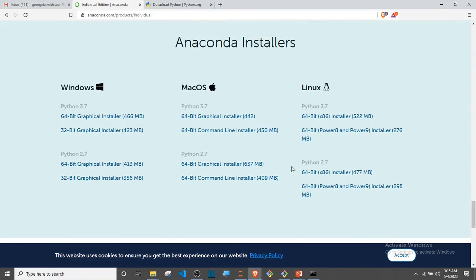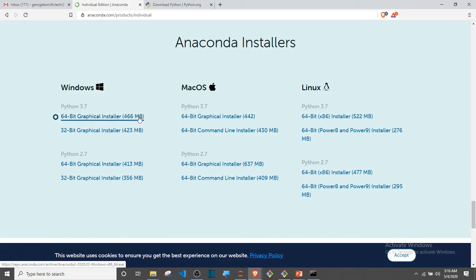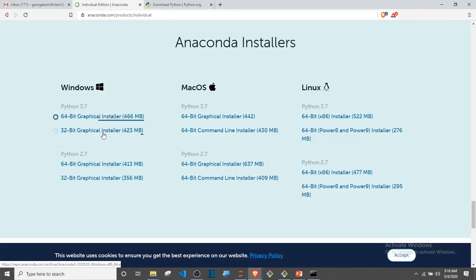We have 64-bit graphic installer and it's about 466 megabytes. If you have up to that, go ahead. This is 64-bit. If you're using 32-bit, this one you go ahead to install. Any of this would actually work fine for you.